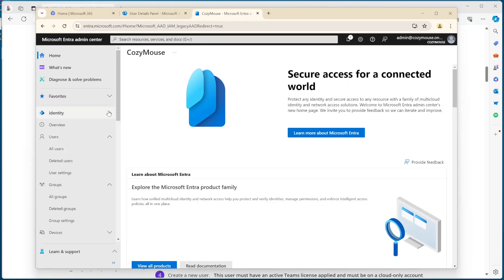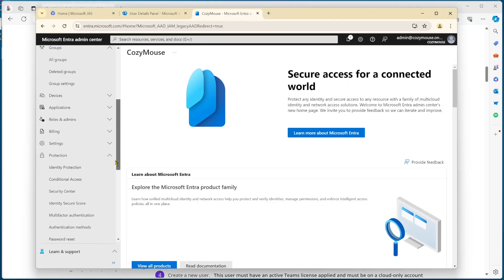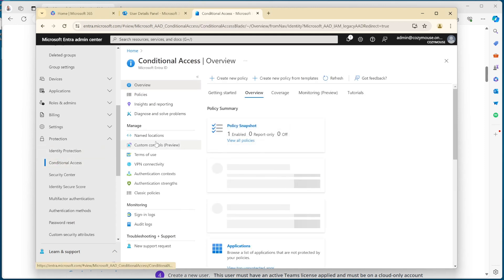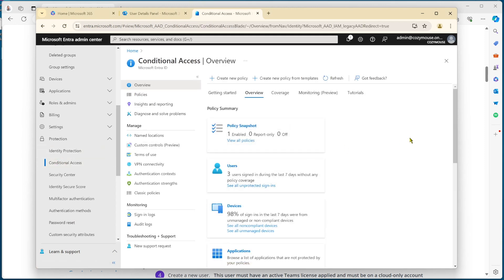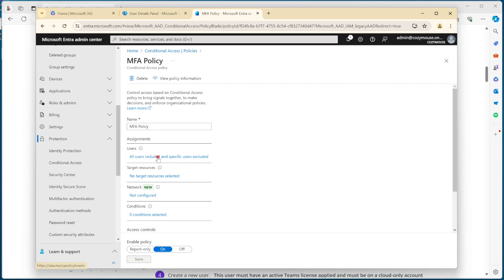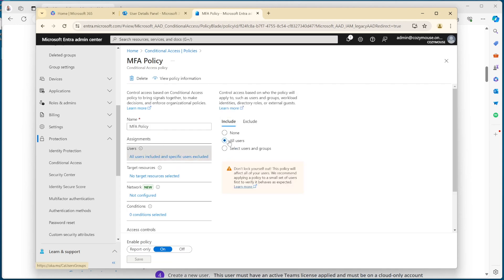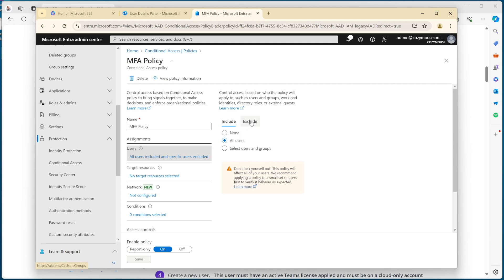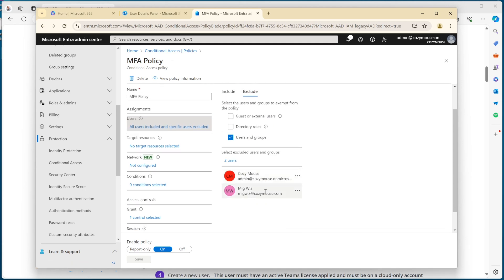For the conditional access policy, going down here, you can see conditional access in this tenant. I use a conditional access policy rather than security defaults. Looking at the MFA policy, you'll notice it's applied to all users with an exclusion — and that exclusion currently includes my admin account and mainly this migration service account we're going to be using. So that's taken care of.